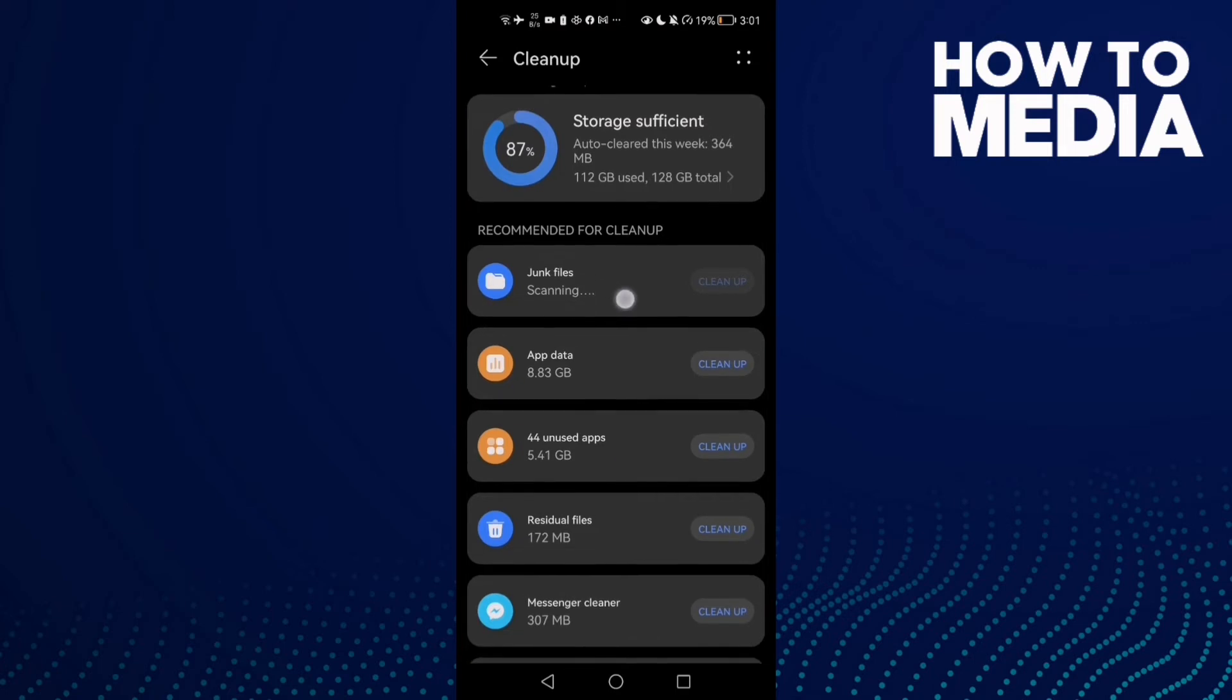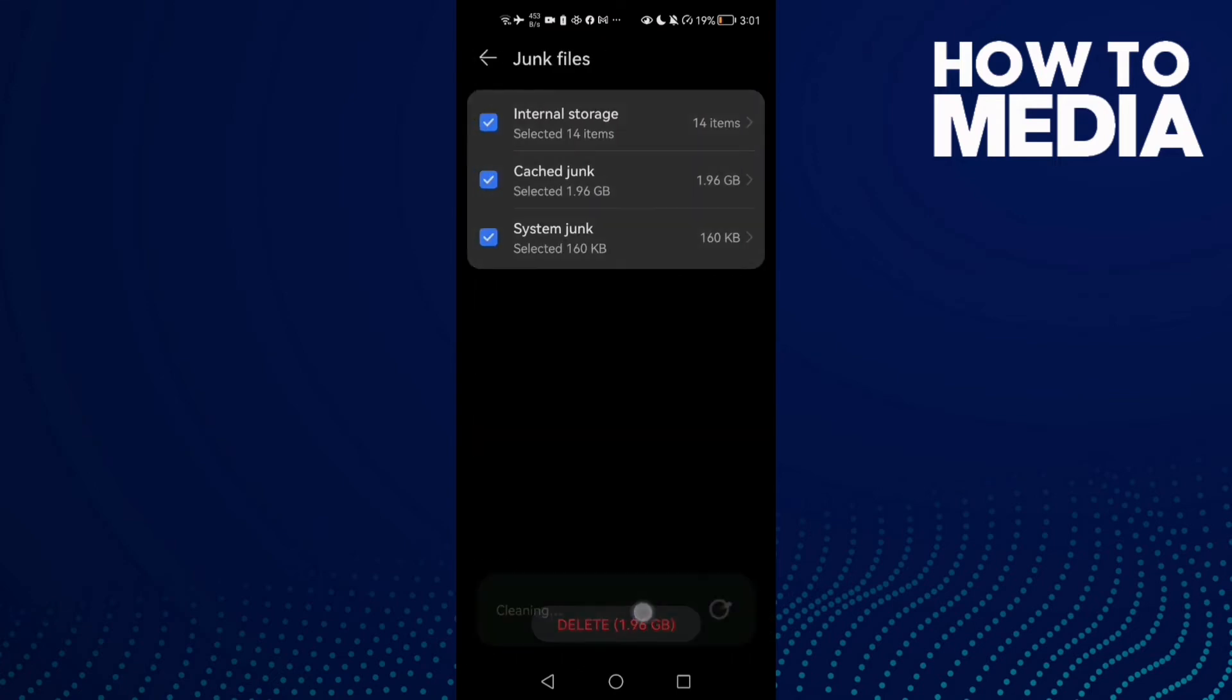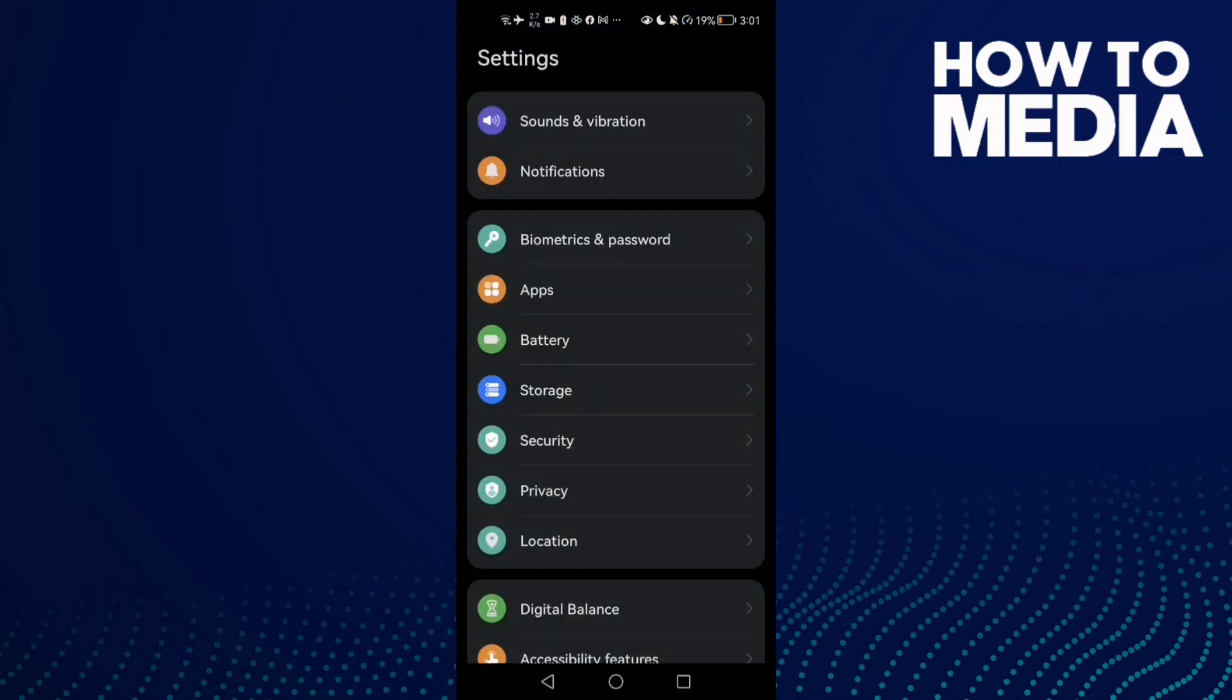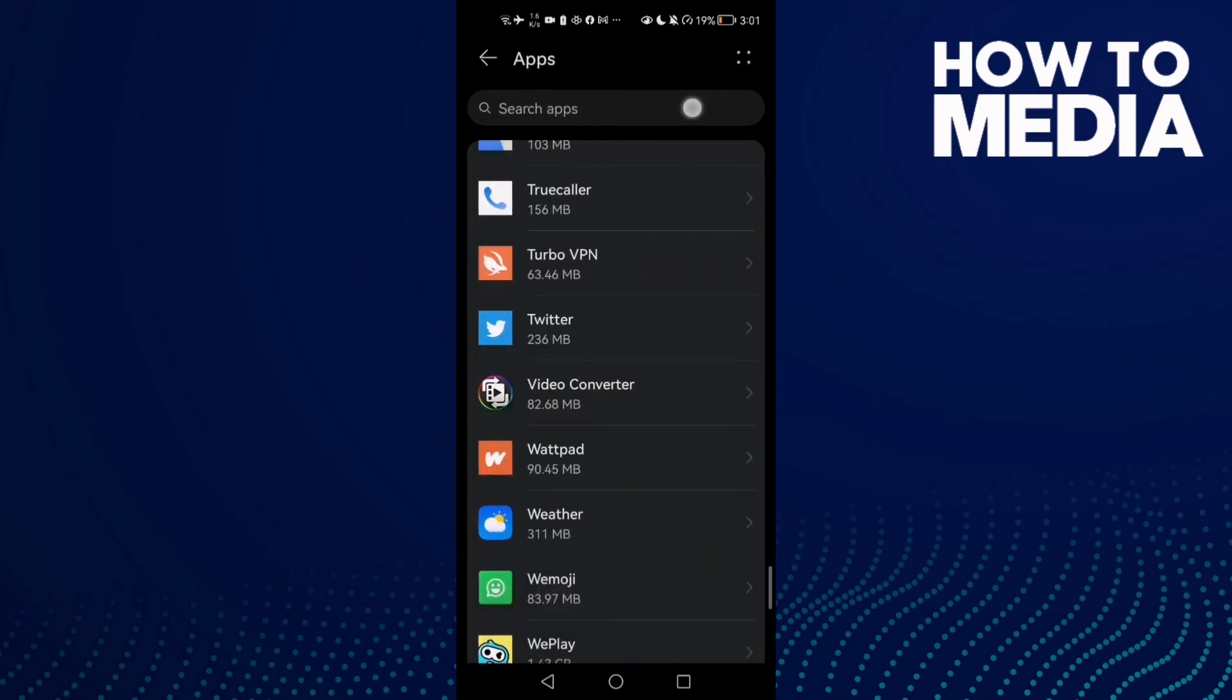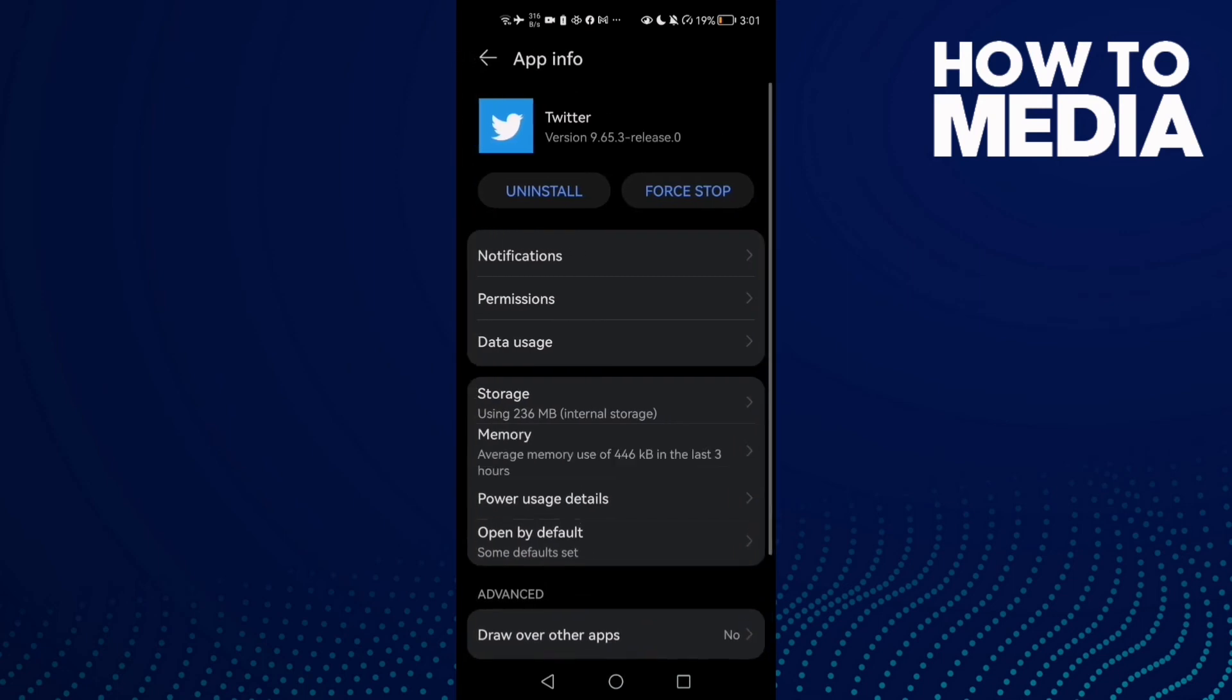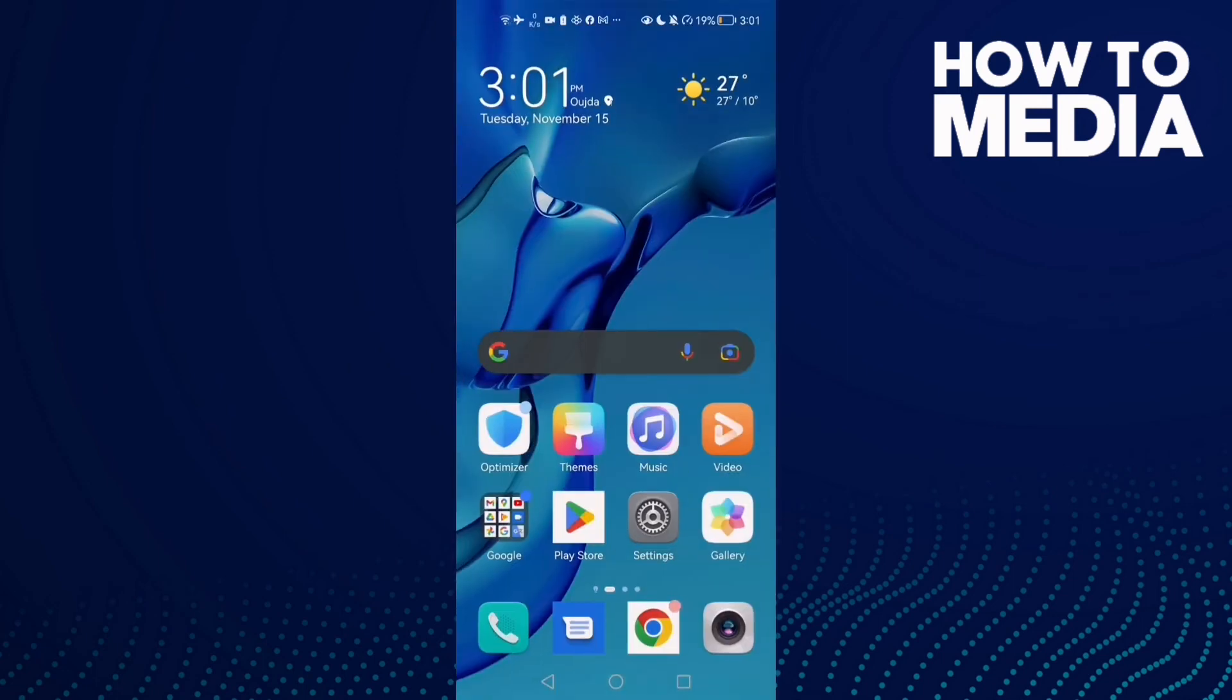Now just go back, go to Settings, then Apps, and Apps again. Here, type Twitter and click on it. Now click Force Stop.